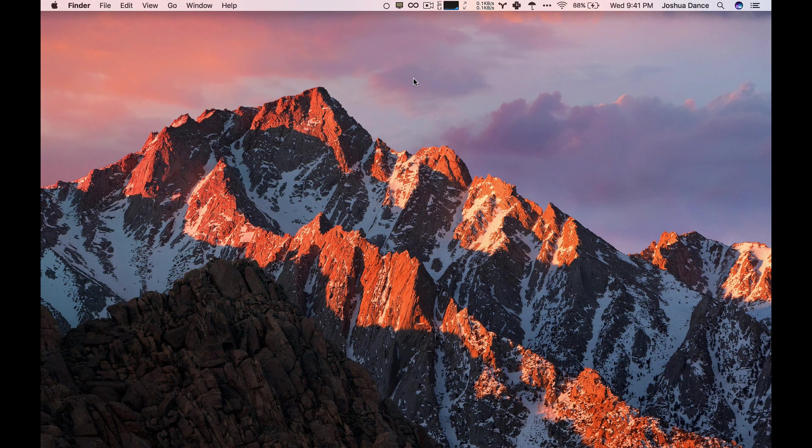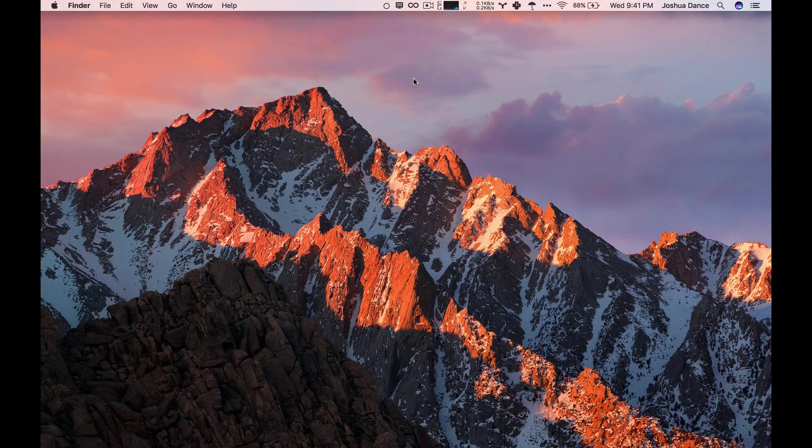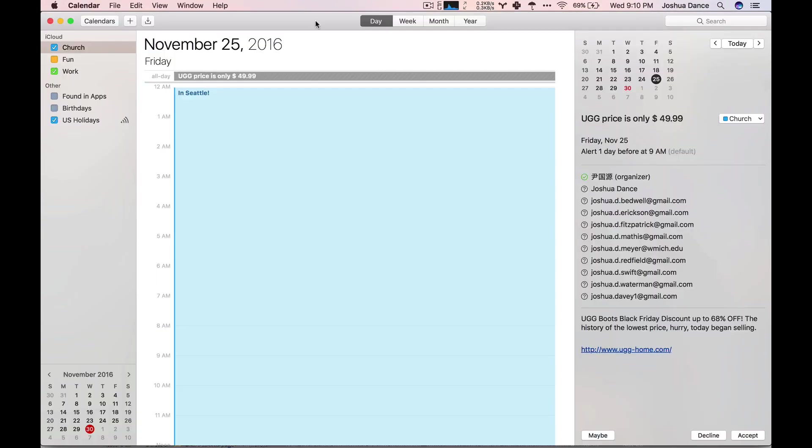However, we still need to get rid of the invites that are currently in your calendar without notifying the spammer. Here's how to get rid of the invites without clicking the decline button. Instead, you're going to create another calendar.